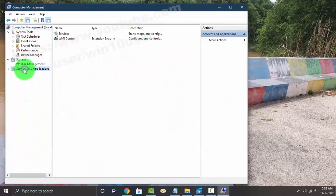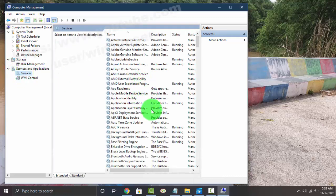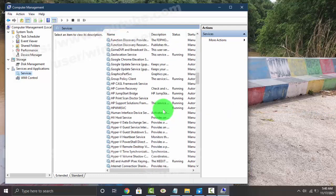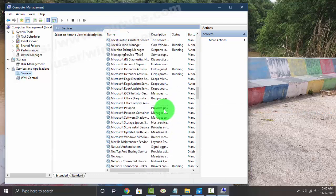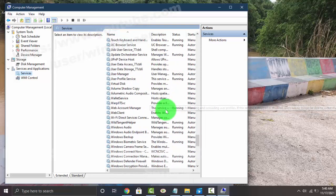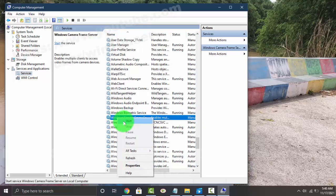Next, click or tap the Services and Applications drop-down menu, select Services, scroll down the Services screen, find Windows Camera Frame Server, and then right-click on it — select Start to start it, or Stop to stop it.